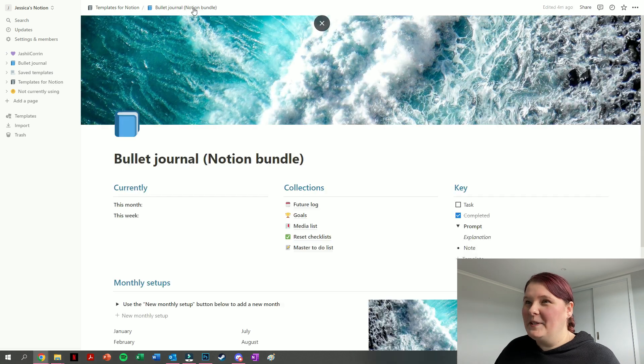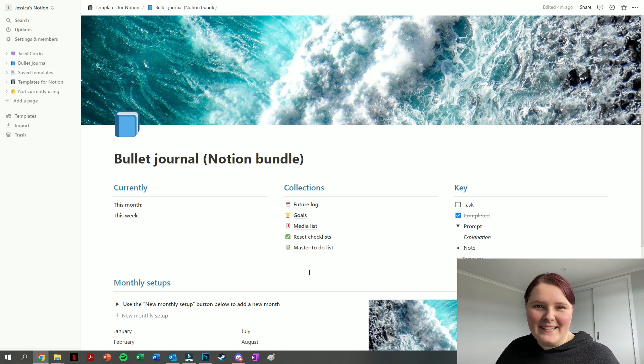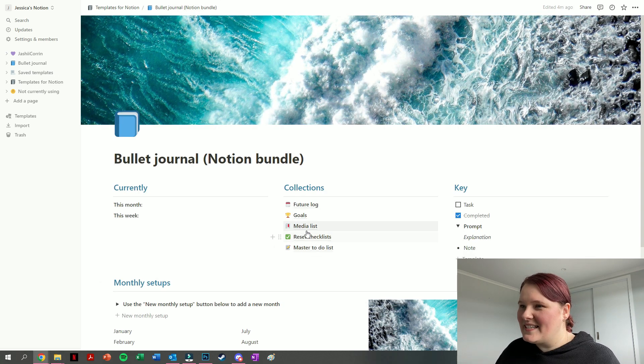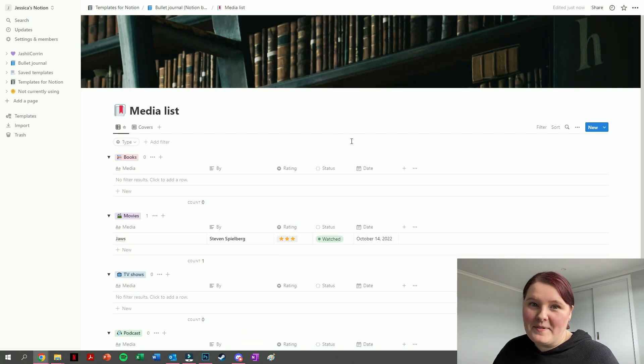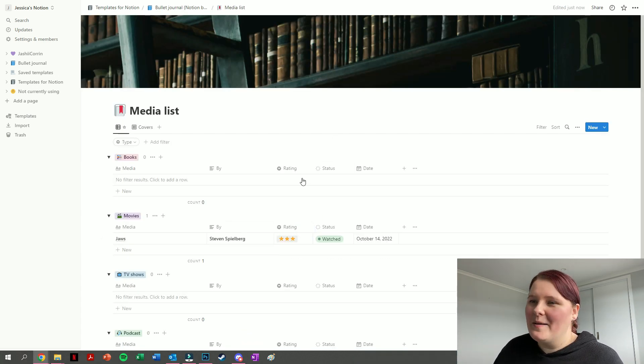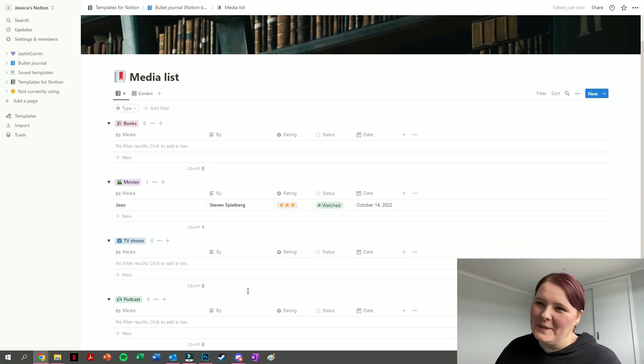Jumping back to our bullet journal dashboard, the next collection we have is a media list. Jumping into that one, you can see we have different types of media all grouped by their type: a space for books, space for movies, TV shows, and podcasts.